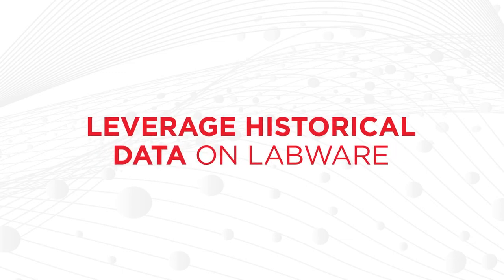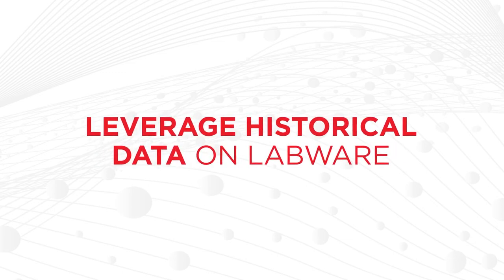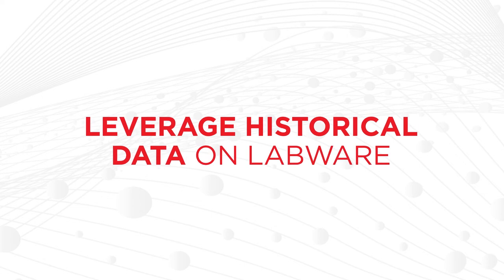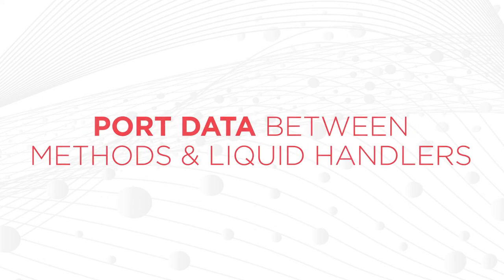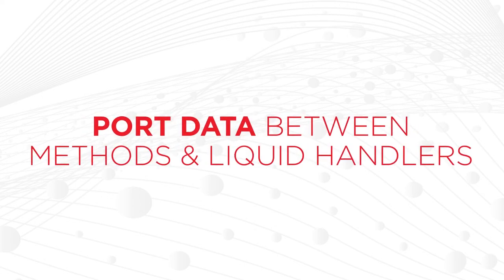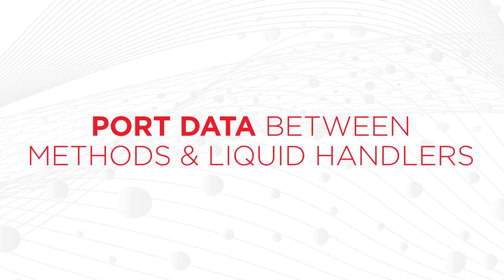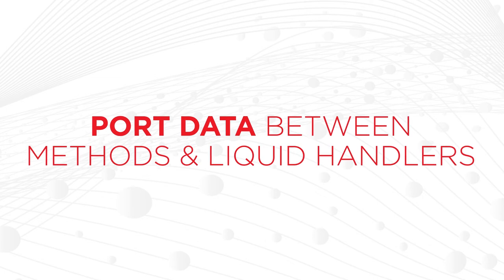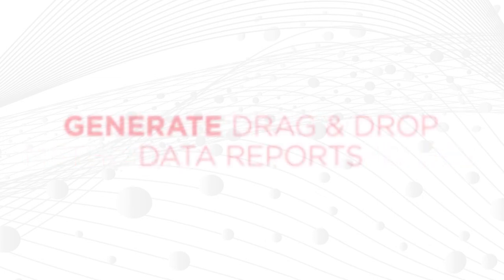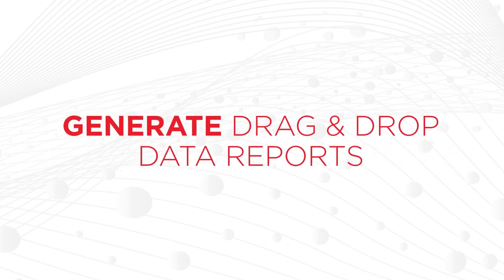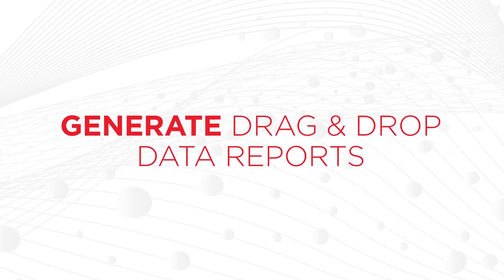Retrieve labware data from previous run for enhanced method programming. Seamlessly connect datasets between Biomech methods and individual liquid handlers. Easily generate reports using a drag-and-drop tool.